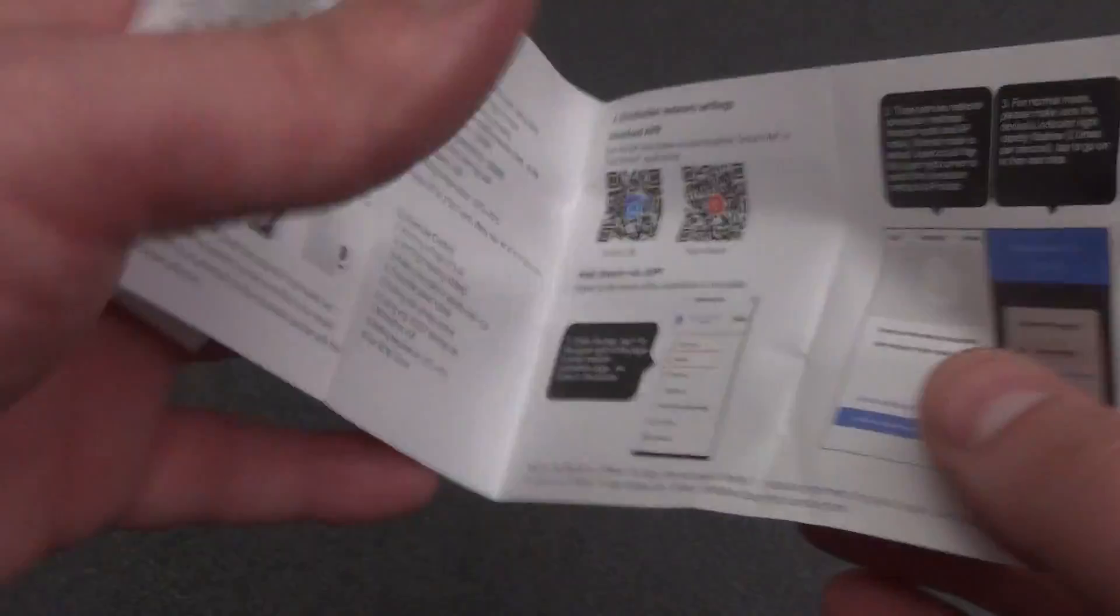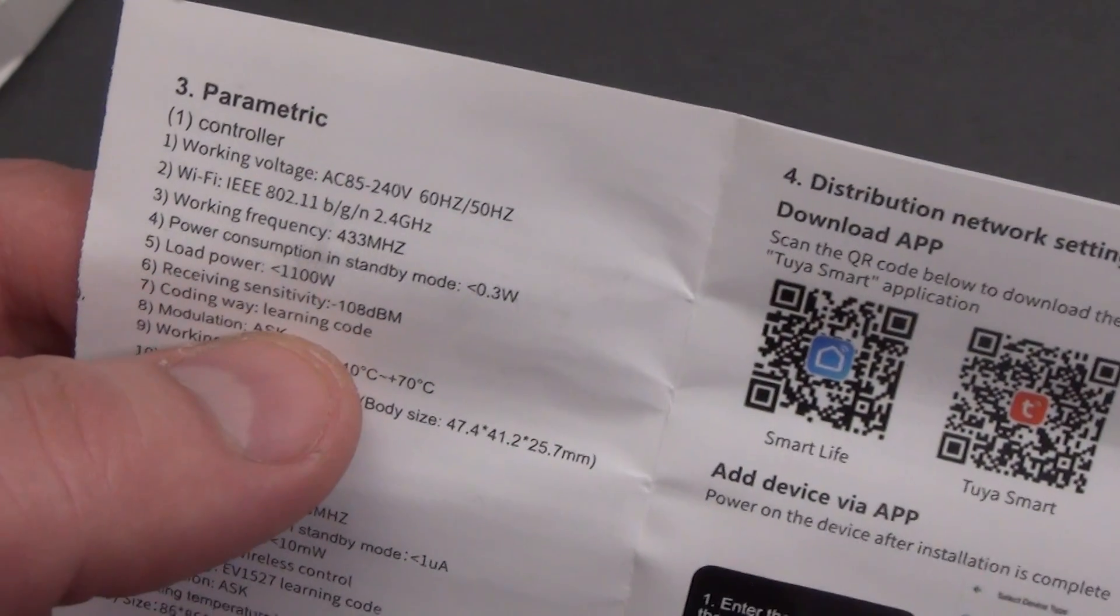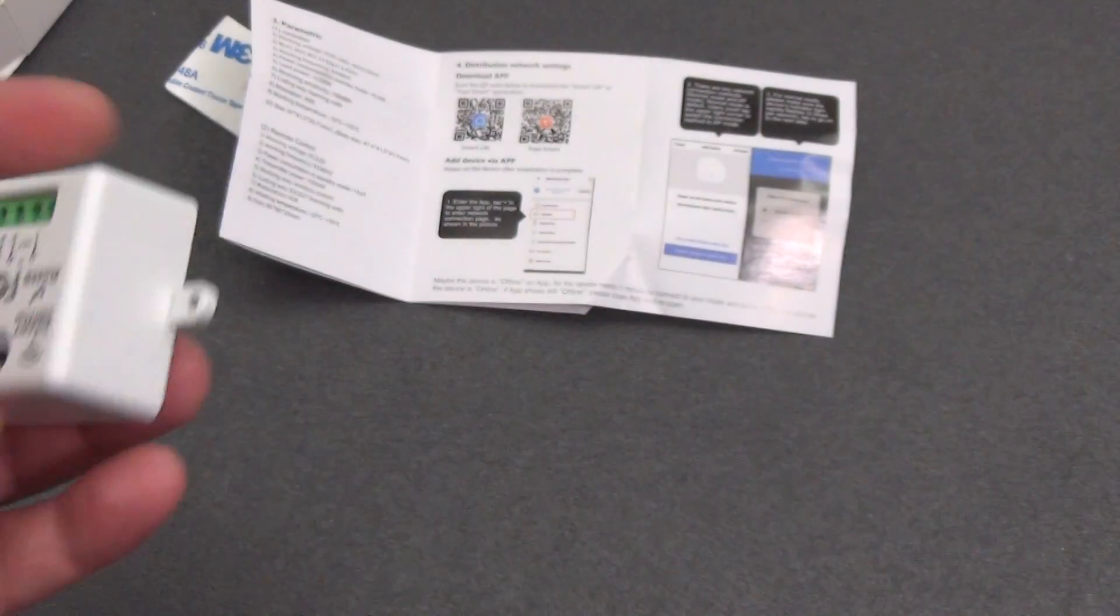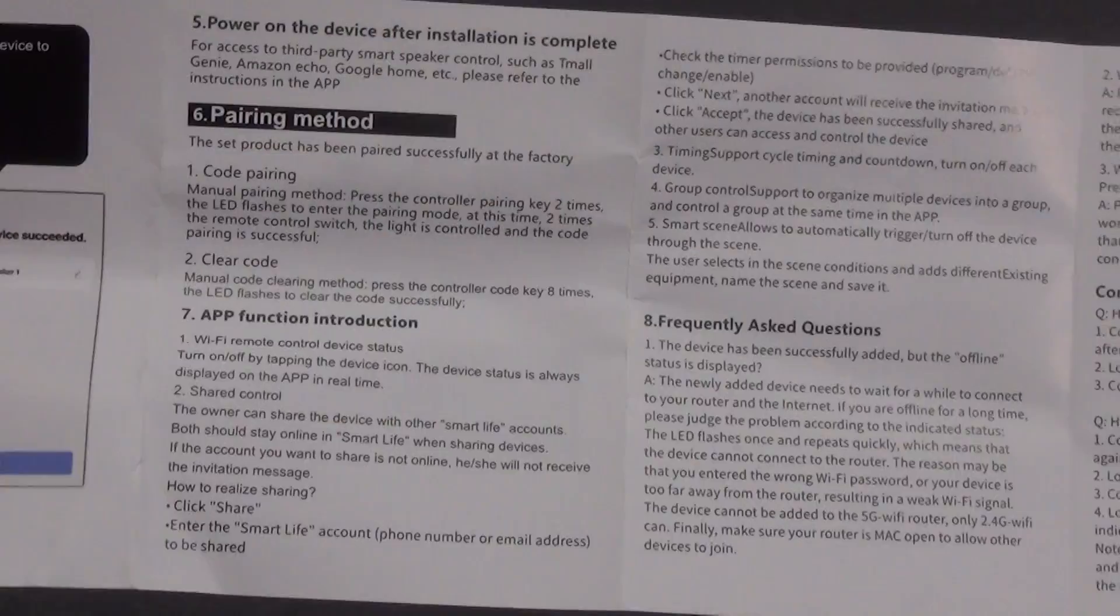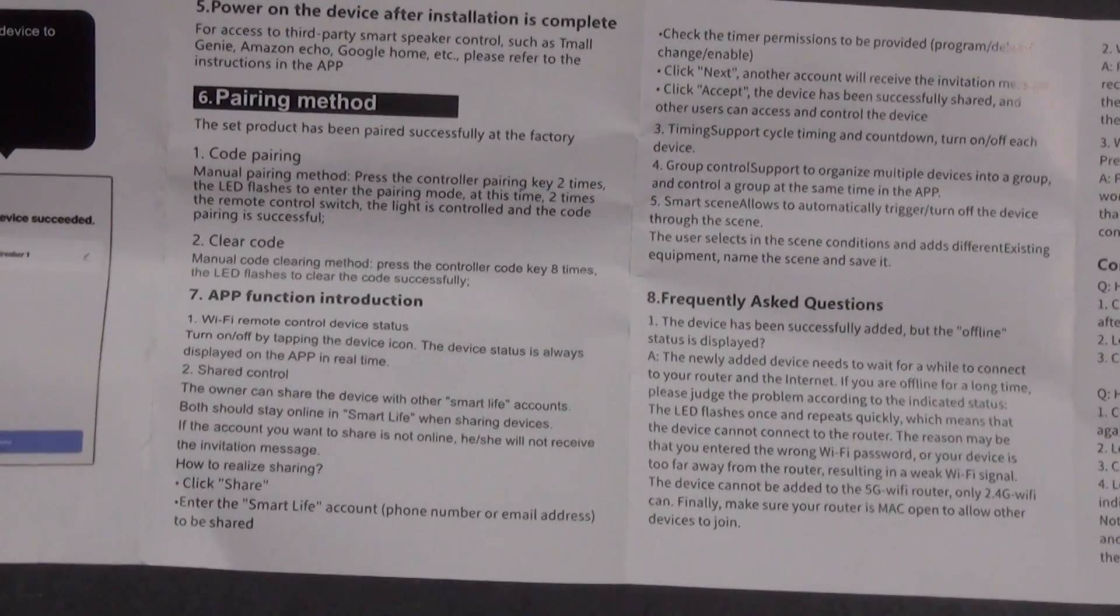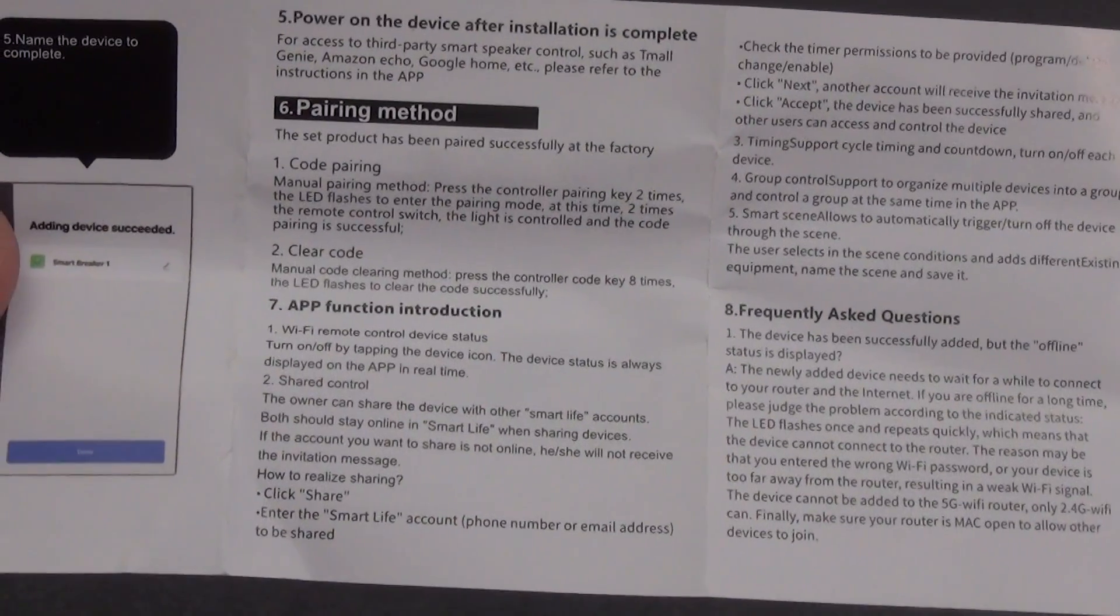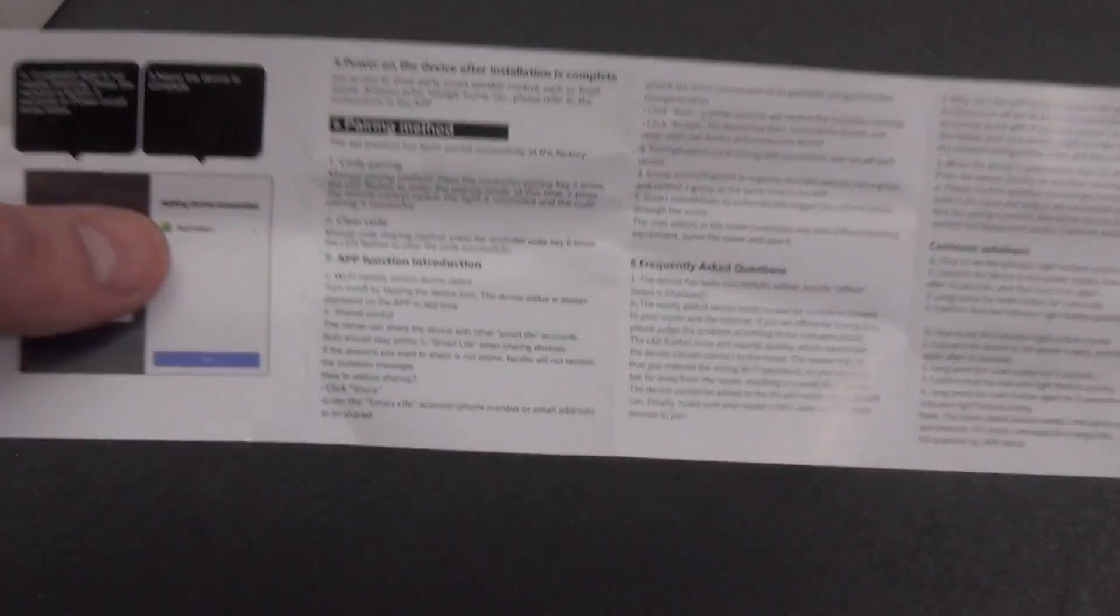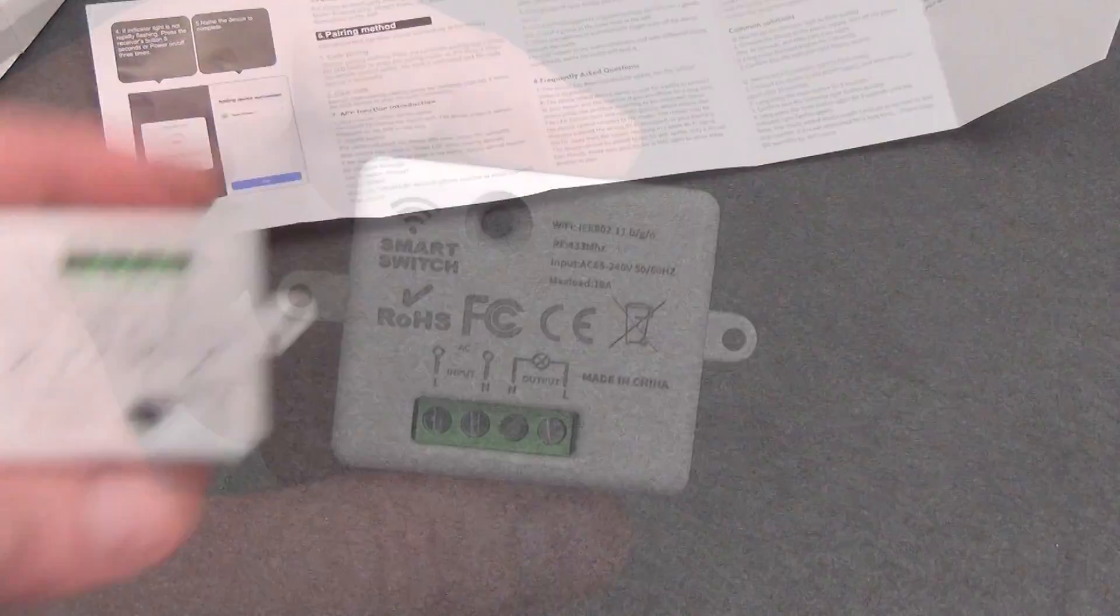The maximum load is up to 1.1 kW, that is, you can connect not very powerful devices such as a hood, fan, or lighting. On the other side of the instructions, it is recommended that you read paragraph 6, which describes how to add and remove remote controls operating at a frequency of 433 MHz.